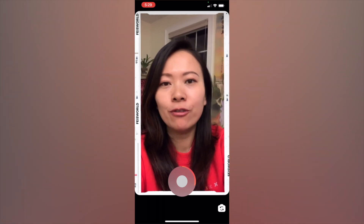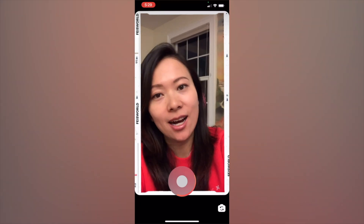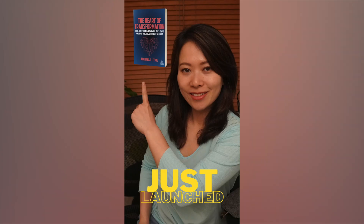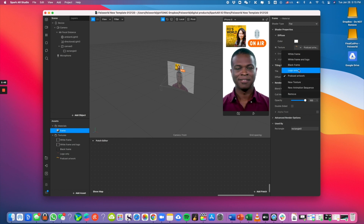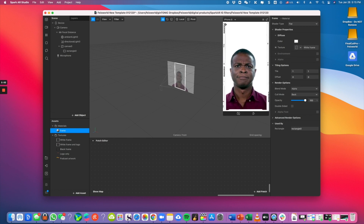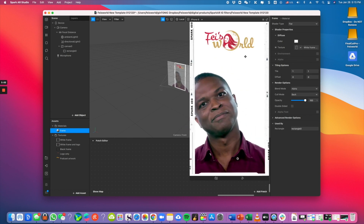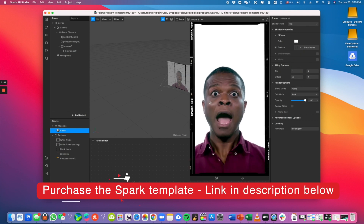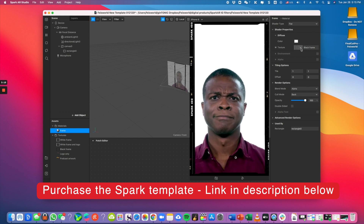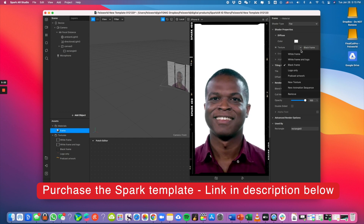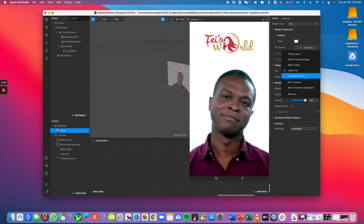Did you know that you can create your own Instagram and Facebook custom filters? There are many more variations you can create, but I'm warning you it can be pretty addictive. To make the design and launch process as easy as possible, I included a template for you to download right away — link in description below. You do not need to know how to design or to code.